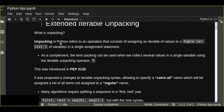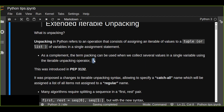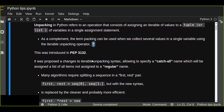Unpacking in Python refers to an operation that consists of assigning an iterable of values to a tuple or a list of variables in a single assignment statement. As a complement, the term packing can be used when we collect several values in a single variable using the iterable unpacking operator — that is, the asterisk. This extended unpacking was introduced in Python 3 and registered in PEP 3132.